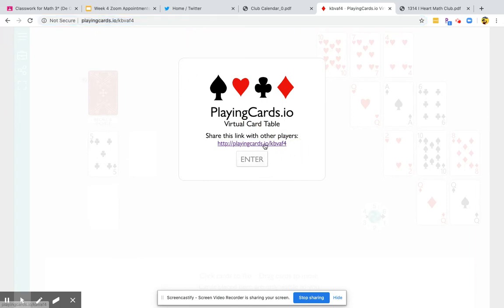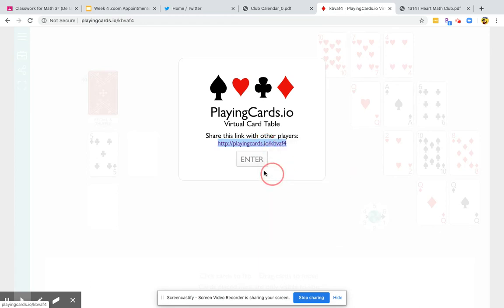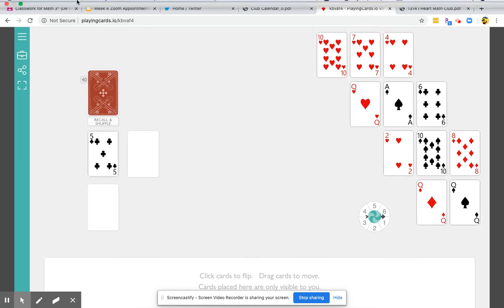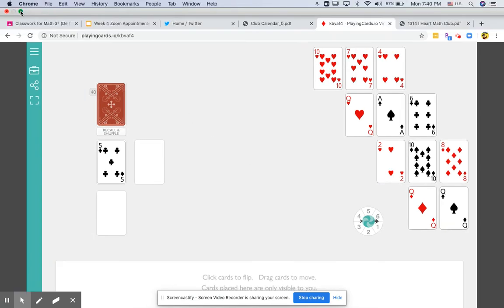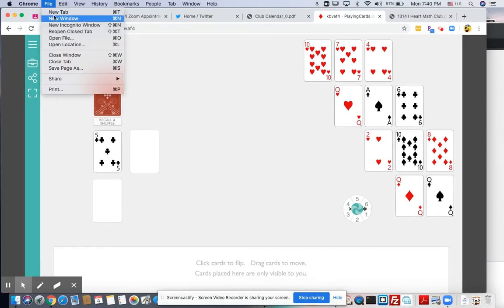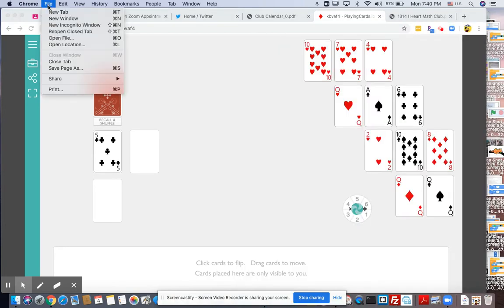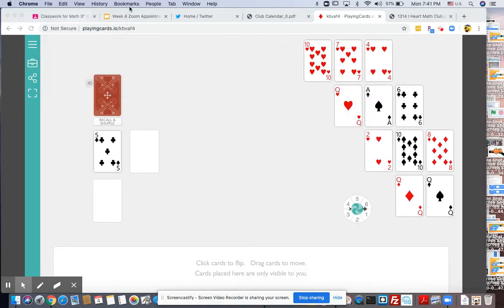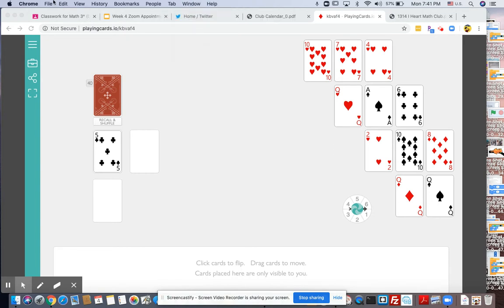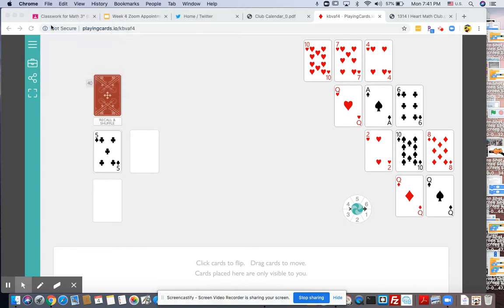I'm going to show you what it looks like when two people are playing at the same time. So I'm going to enter right now, and here I am. I'm going to open a new window to show you what it looks like. Obviously, you're not going to do this when you're playing with another person.